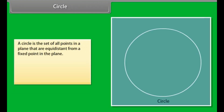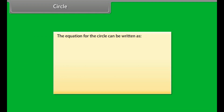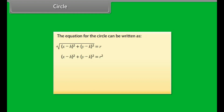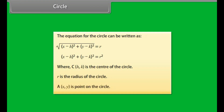Circle. A circle is the set of all points in a plane that are equidistant from a fixed point in the plane. The distance from the center of a circle to a point on the circle is called radius. The equation for the circle can be written as (x - h)² + (y - k)² = r², where (h, k) is the center of the circle, r is the radius of the circle, and (x, y) is a point on the circle.